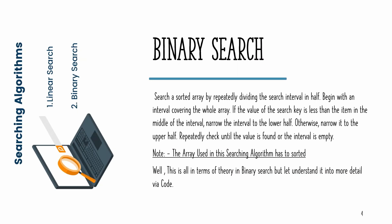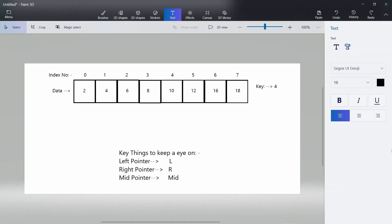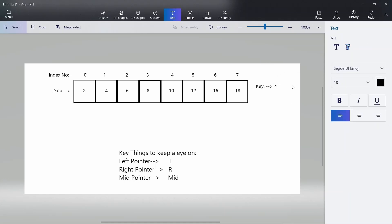Let us understand binary search in more detail via code. Before going to the code, let us see how the algorithm actually works. Let's assume we have an array of eight elements with data values 2, 4, 6, 8, and we have to search for a key of 4. We can see that this key is available at index 1. Let us see how we can search for it in the array.